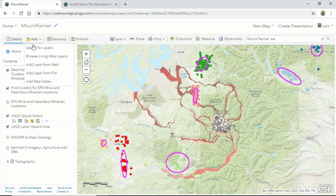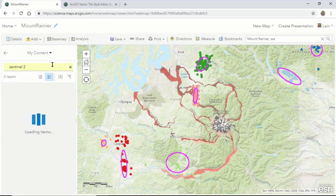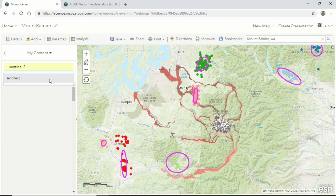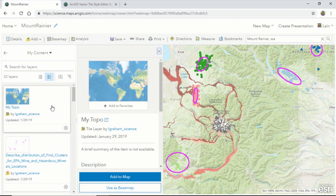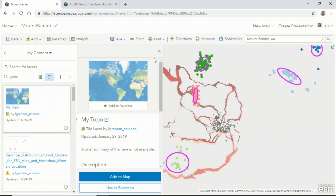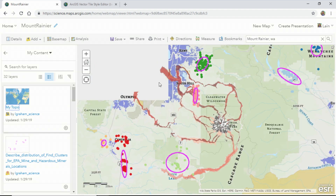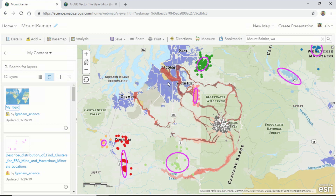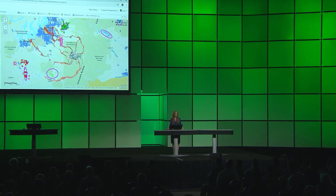We can access our brand new custom vector base map through our contents pane. We have two options: we can add it as an item or as a base map. We can now clearly see not only the path of the lahar and potential contaminants that might impact the flow down to the sound, but also the populated areas and tribal lands that may be impacted. This can help us in understanding these relationships in the landscape and aid in decision-making moving forward.